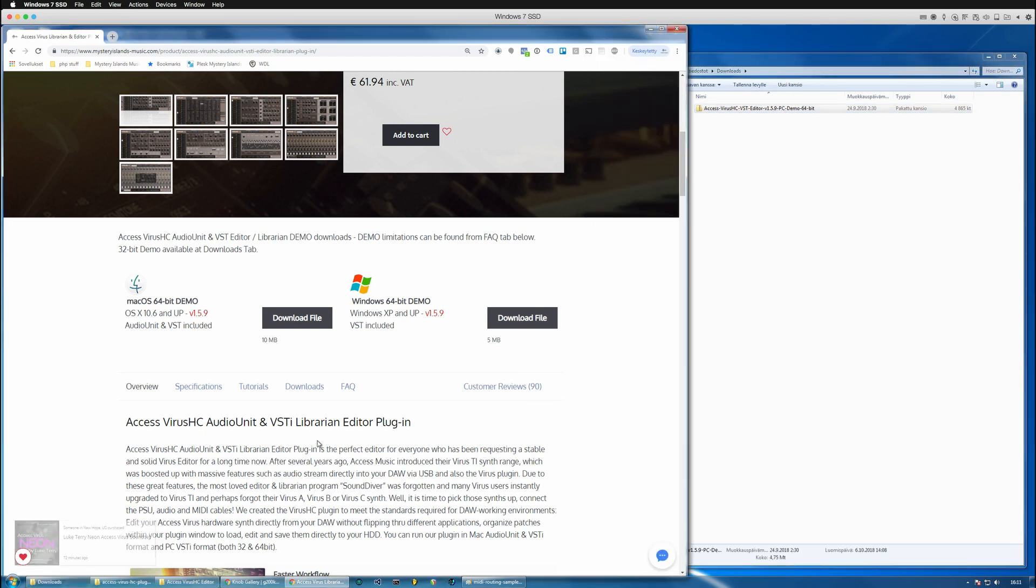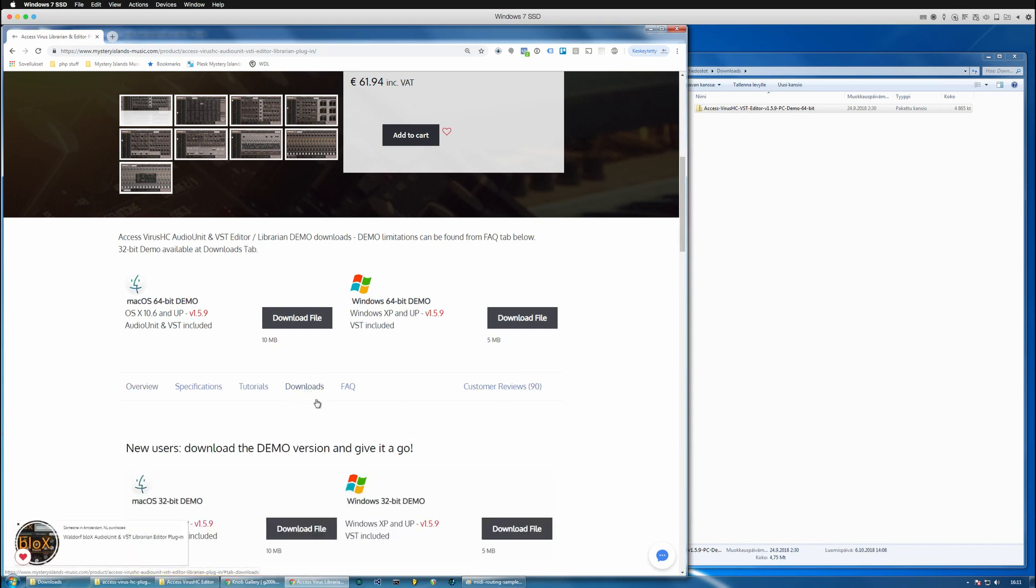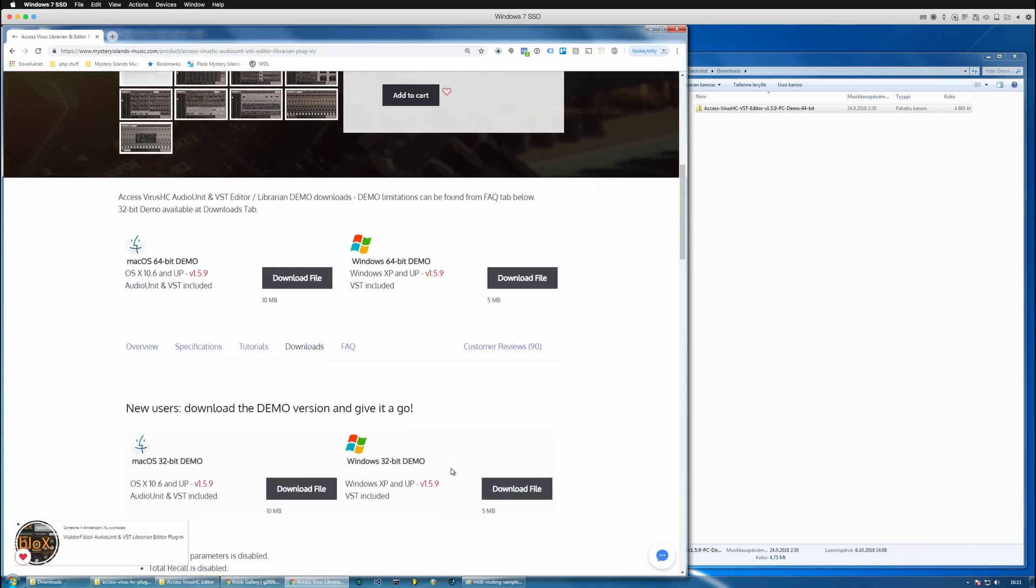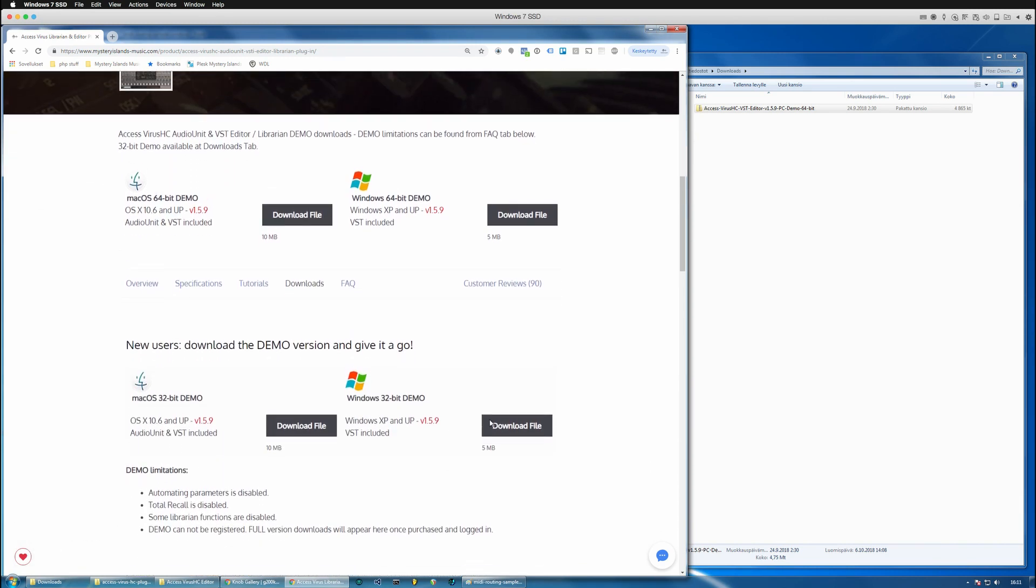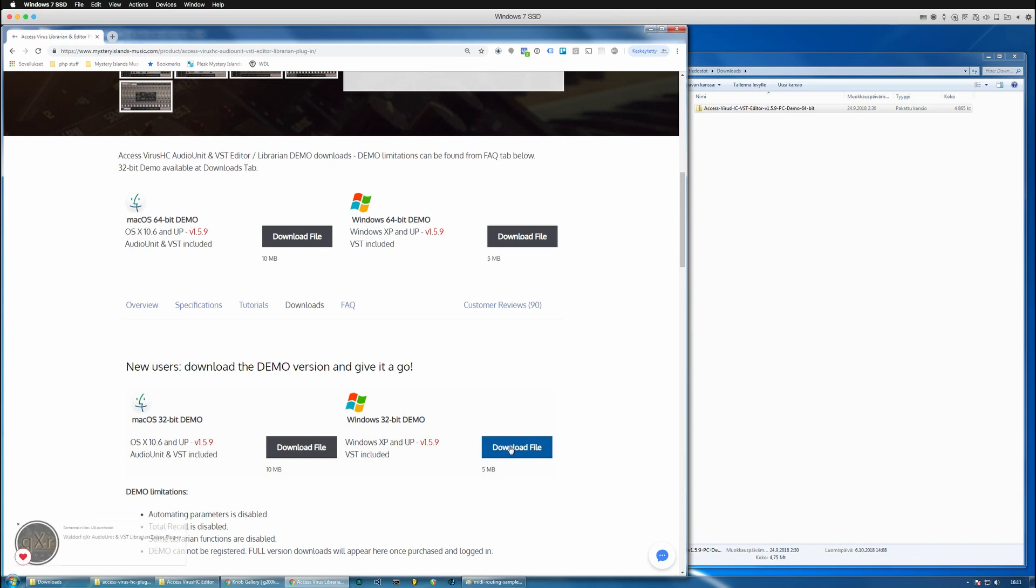If you're looking for a 32-bit demo, you can find it from the downloads tab and here you go. So you can download the 32-bit demo from here.